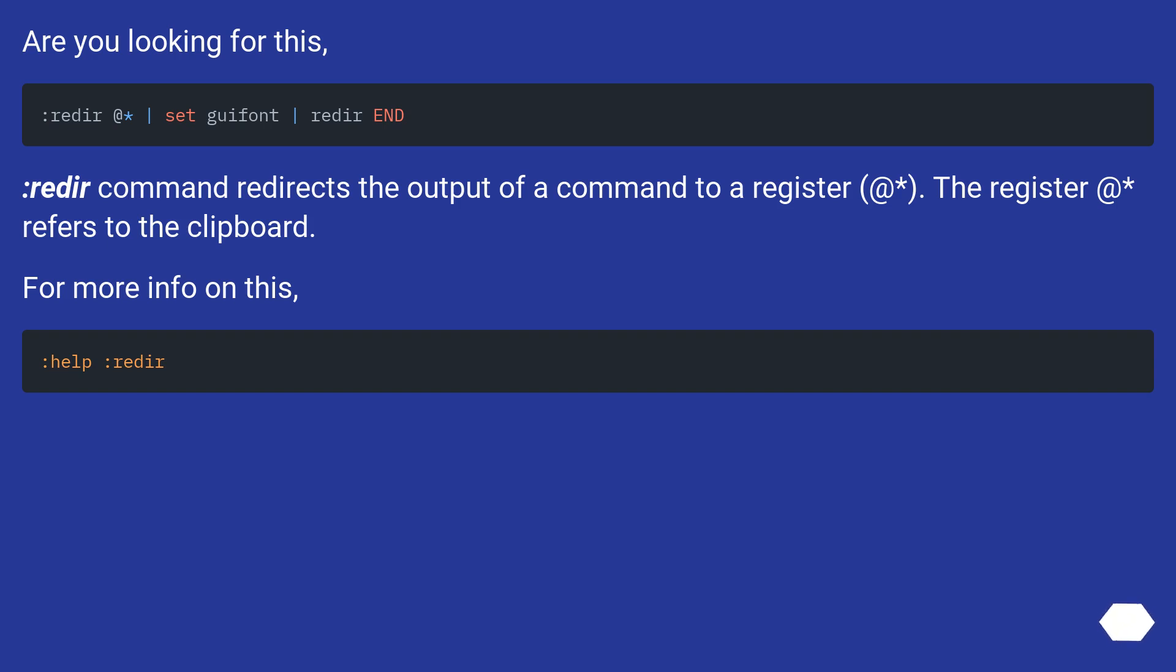Are you looking for this? The :redir command redirects the output of a command to a register. The register + refers to the clipboard. For more info on this.